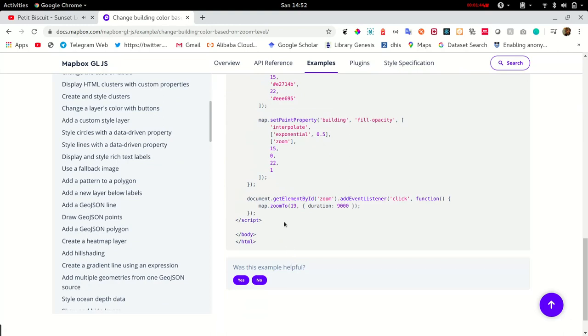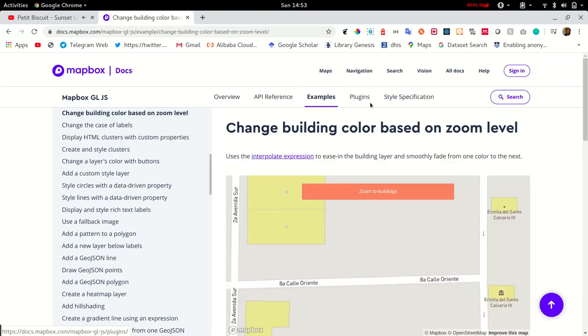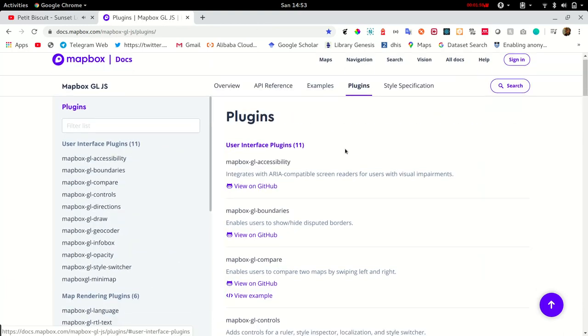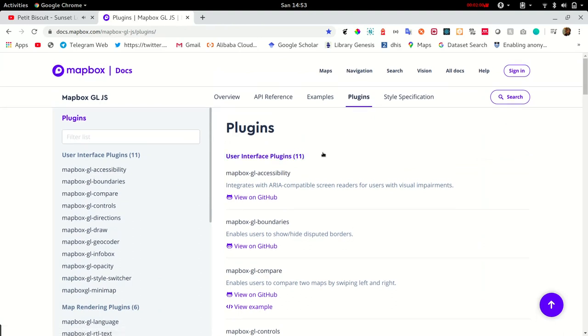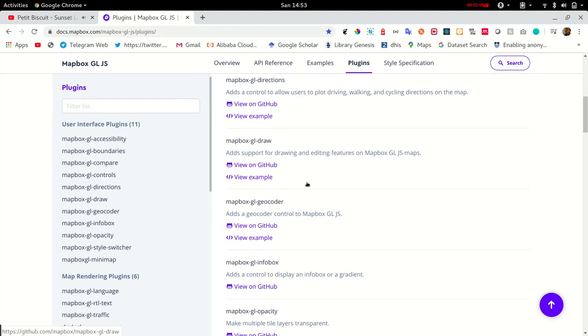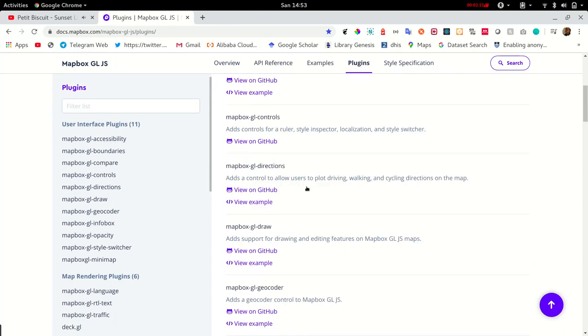We also have plugins and plugins play a very important role whereby developers contribute to MapBox by creating add-ons or extensions that are not specifically provided by MapBox.